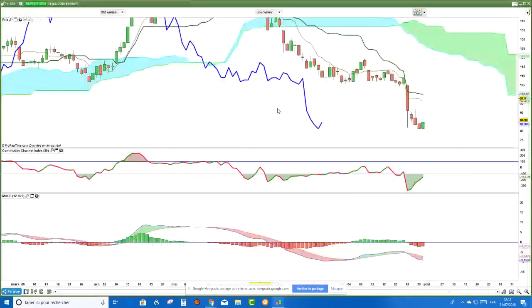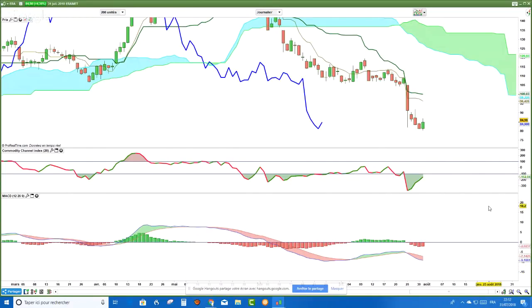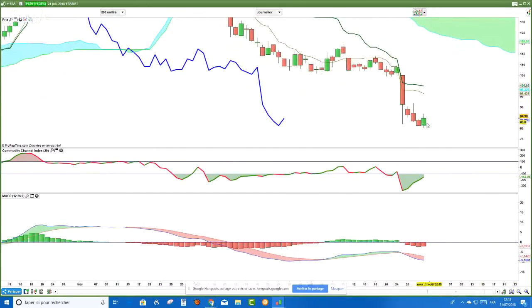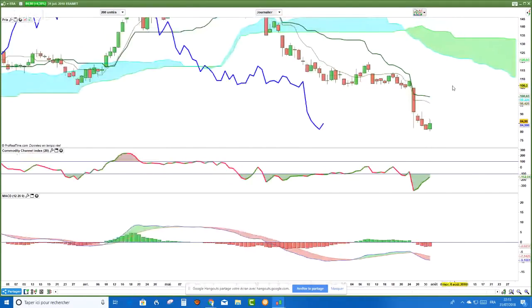On est en situation pré-haussière de rebond technique en données journalières. En données hebdomadaires, il n'y a rien qui nous rassure — on n'a pas de signal MACD particulier. En données journalières, on a une divergence haussière, mais ça ne suffit pas. Il faut qu'elle soit activée par un signal. Soit vous attendez une belle bougie — style avalement haussier. J'aimerais utiliser le CCI qui sort de la zone des moins 100, et éventuellement je pourrais envisager d'acheter, mais il faudrait avoir le doigt sur la gâchette.